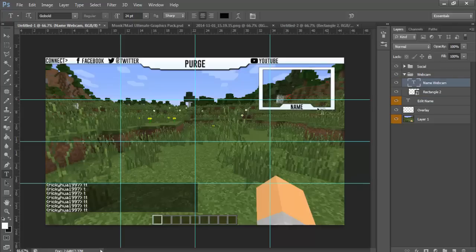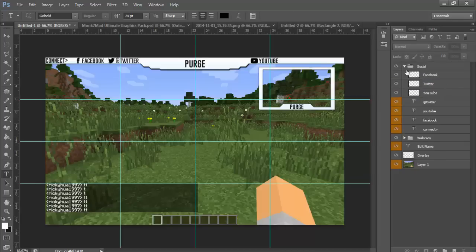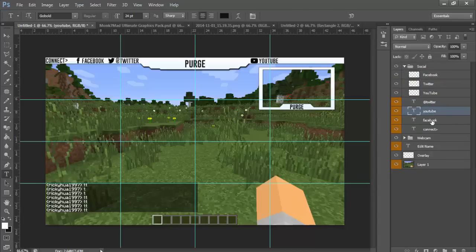And then you will go down here and also change it, maybe 'Purge' too. And you can also go up here to your social. Now social, all the icons are done for you and all you just have to do is edit the names.